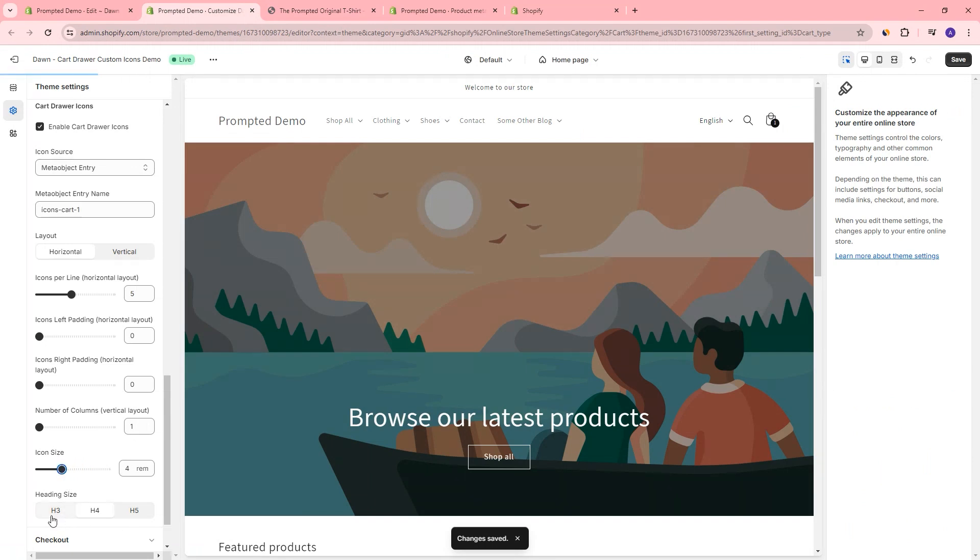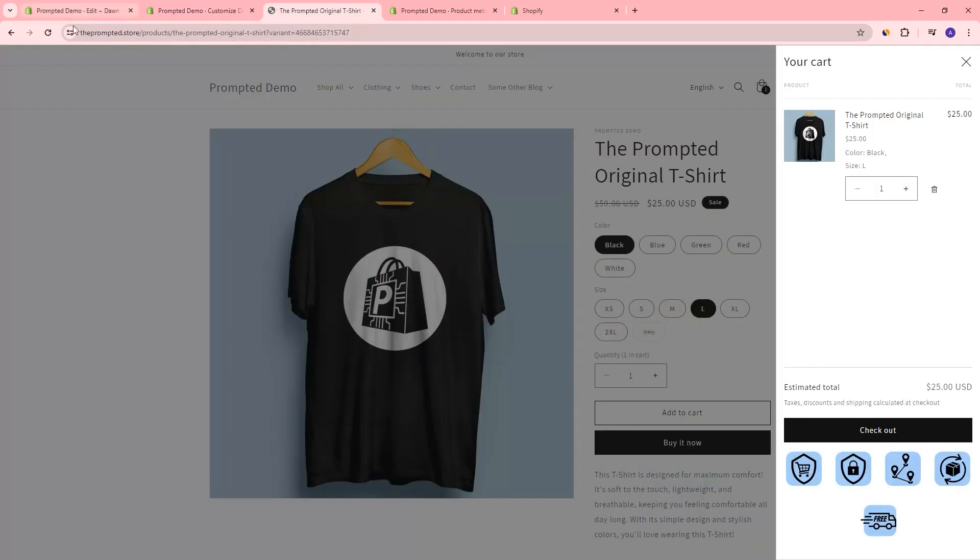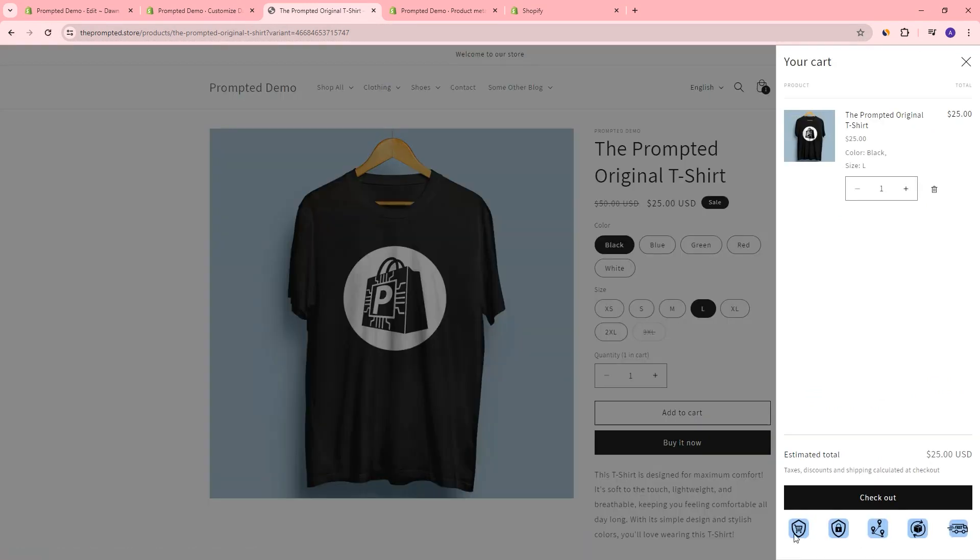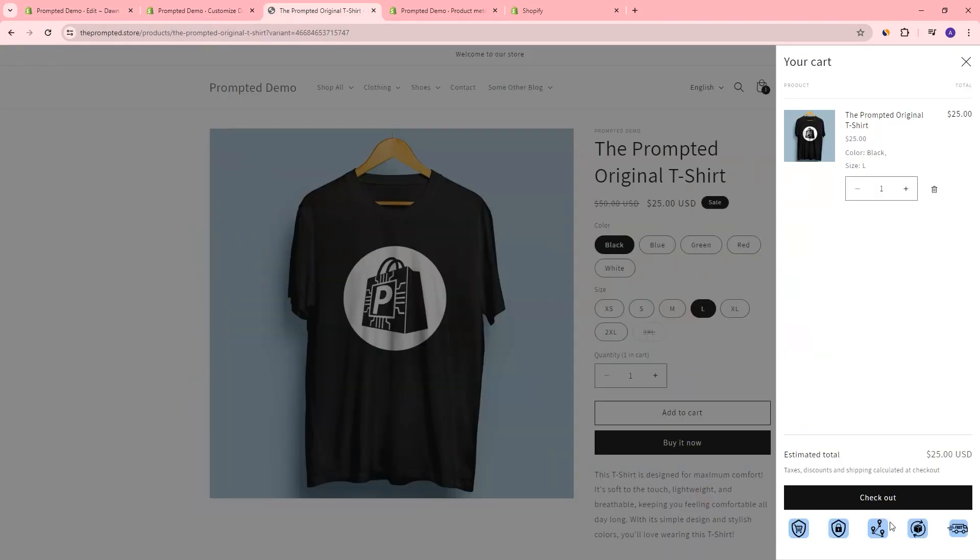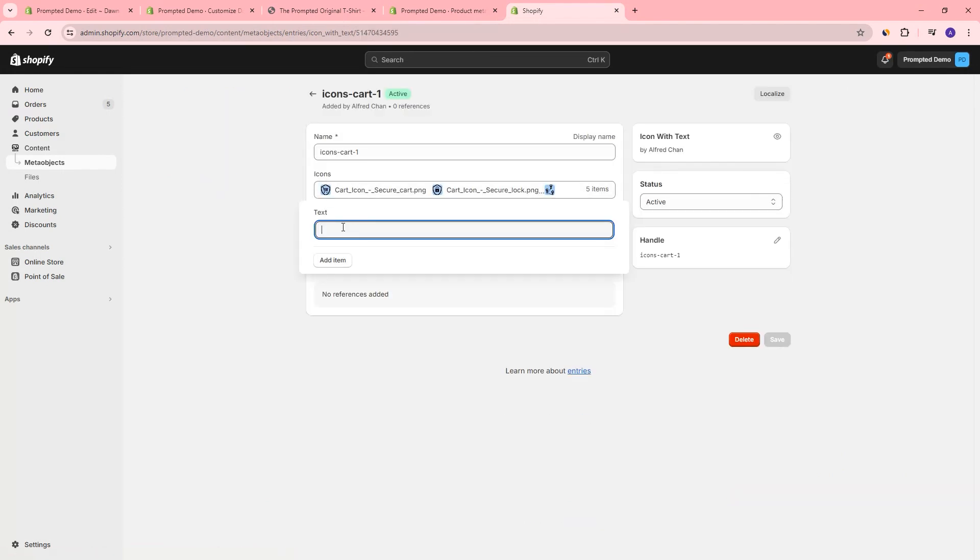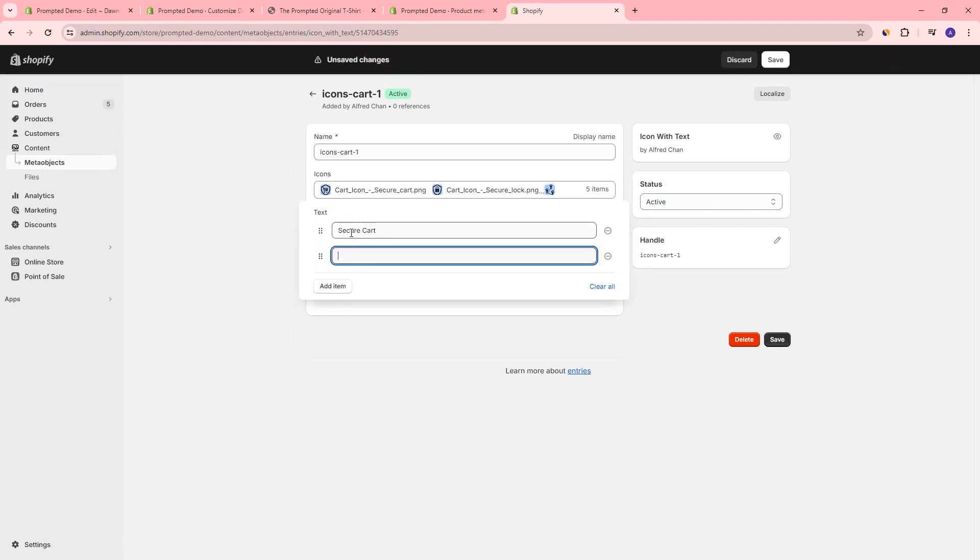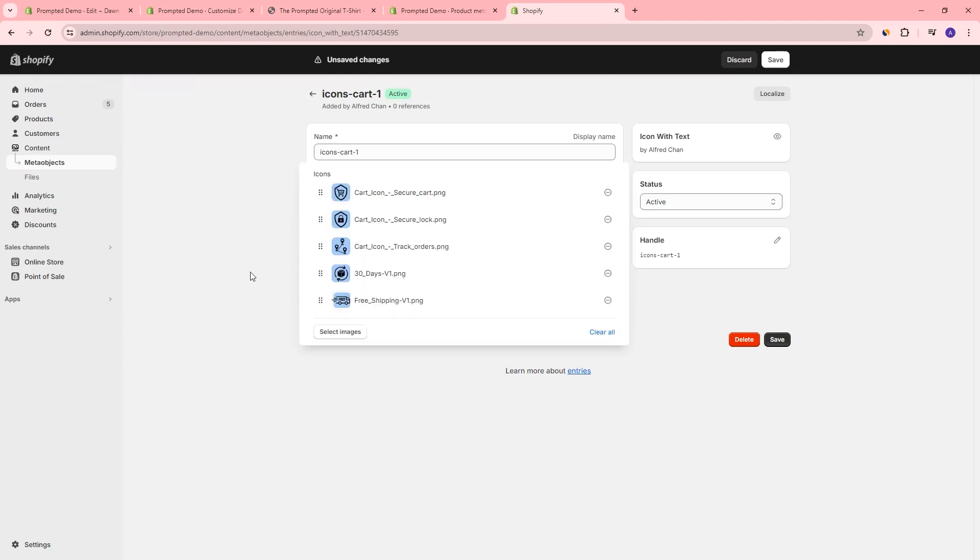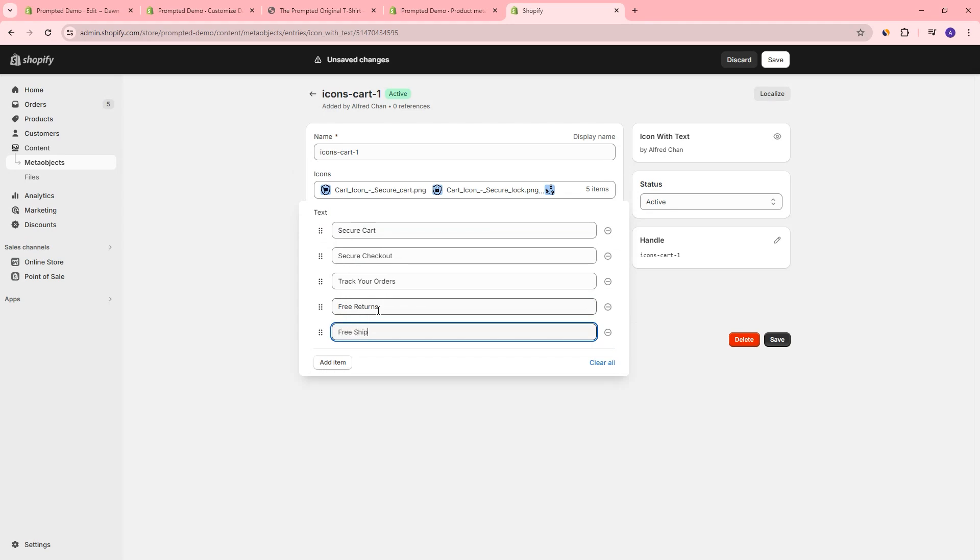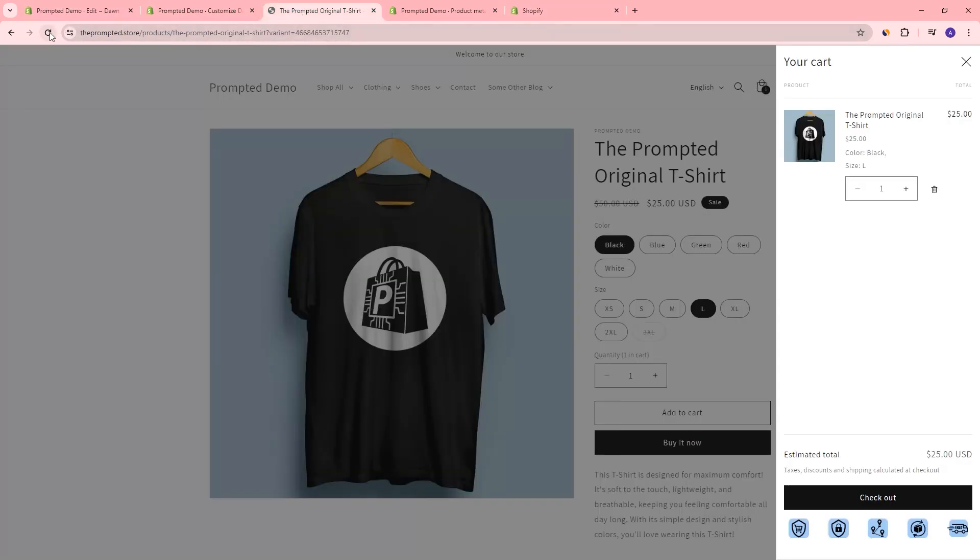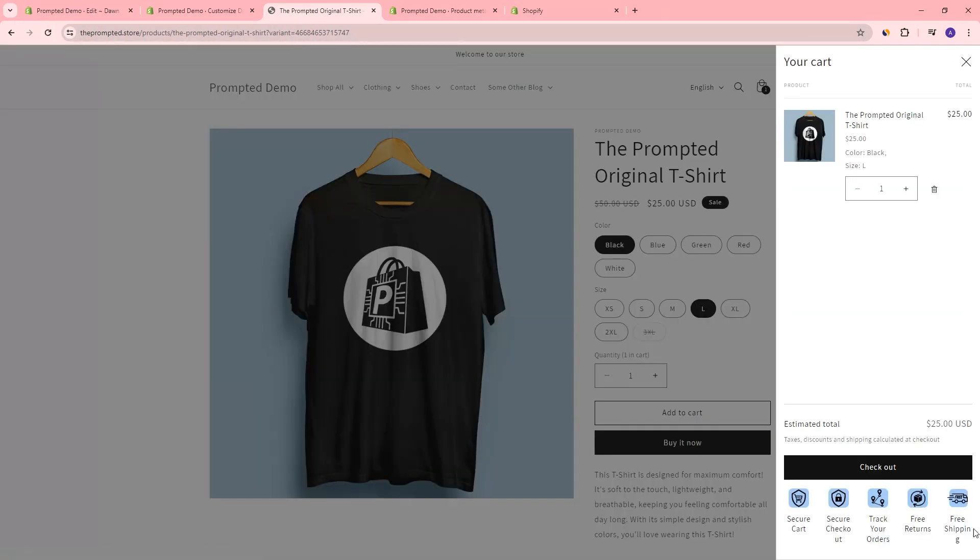So if you want to add text to your icons, then you can do that. So let's do that right now. So if I refresh, I've kind of brought them back to smaller size. Right, so we've got them to be four rem five per line. And you know, these are decent size as trust badges. So if we come back to our meta objects area, we can actually add some text here. And so let's say we've got secure cart, secure checkout, track your orders. We've got free returns and free shipping.